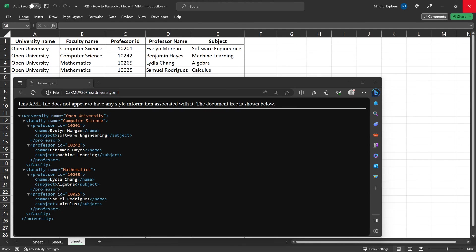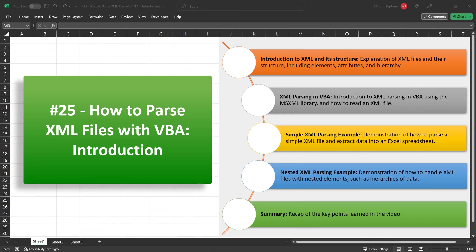Learning to parse more complex XML files like this can be incredibly useful for a wide range of applications, from data analysis to content migration. And as we've seen today, VBA makes this process pretty straightforward. In this video, we've covered some essential ground on how to use VBA to parse XML files and populate Excel worksheets.